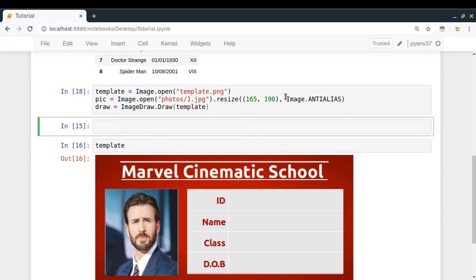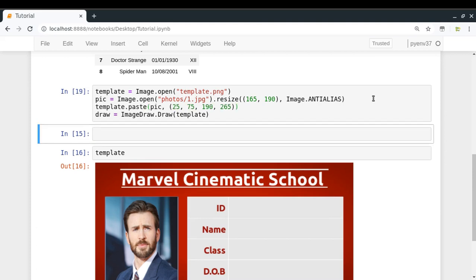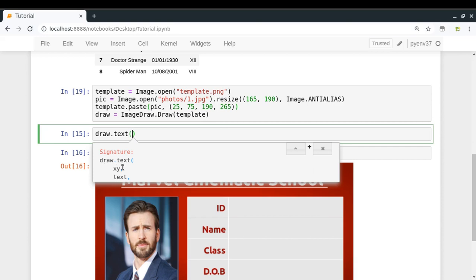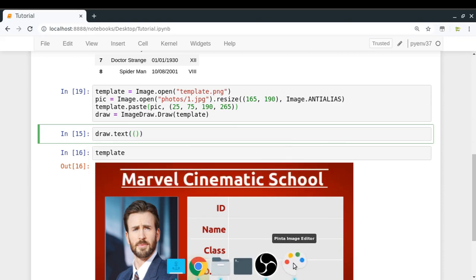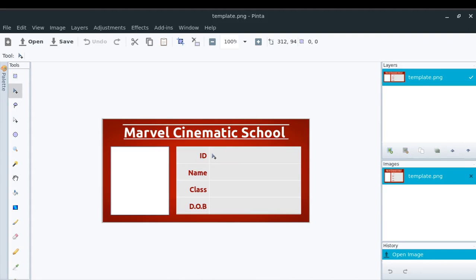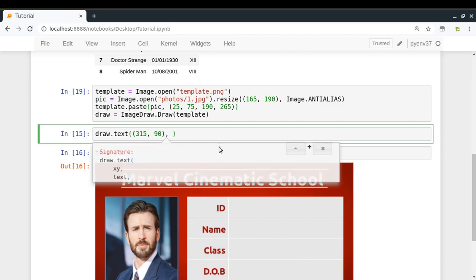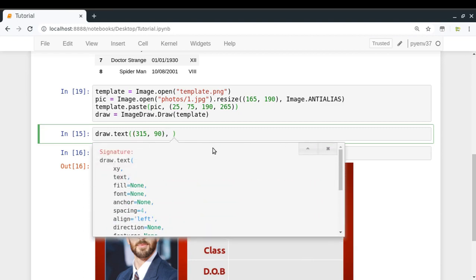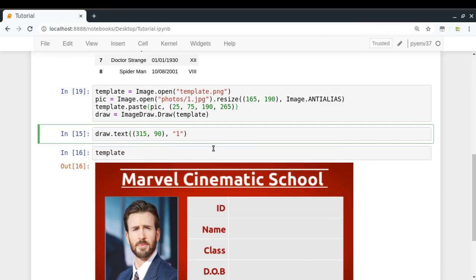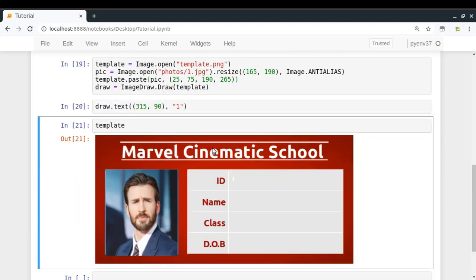Now I can call draw.text() and provide some information. The x, y coordinates are where you want to draw. The coordinates are (315, 90), and the text I'm going to write is the ID — let's say 1. Now looking at how the template looks, it's quite small. So now we're going to learn how to load a font so that we can write text in any way we want.